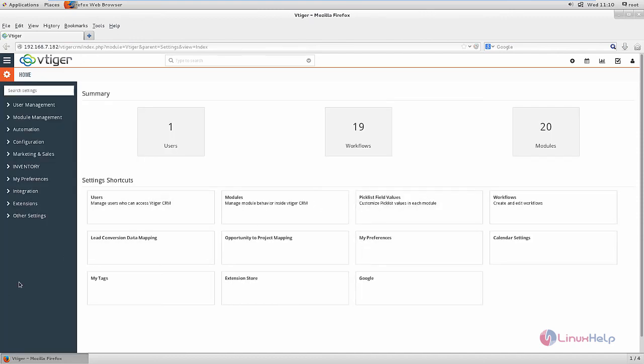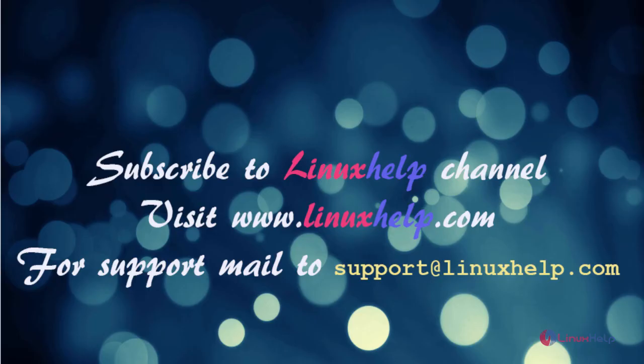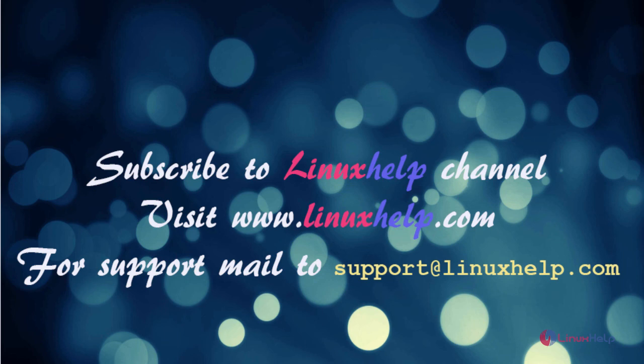In this video we saw how to install vtiger CRM in CentOS 7. Thanks for watching. Please subscribe to our channel LinuxHelp. For further tutorials visit www.linuxhelp.com. For any queries email support@linuxhelp.com.